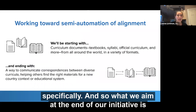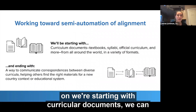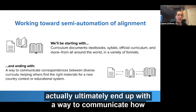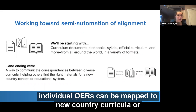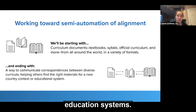What we aim for at the end of our initiative is that when starting with curricular documents, we can ultimately end up with a way to communicate how individual OERs can be mapped to new country curricula or education systems.